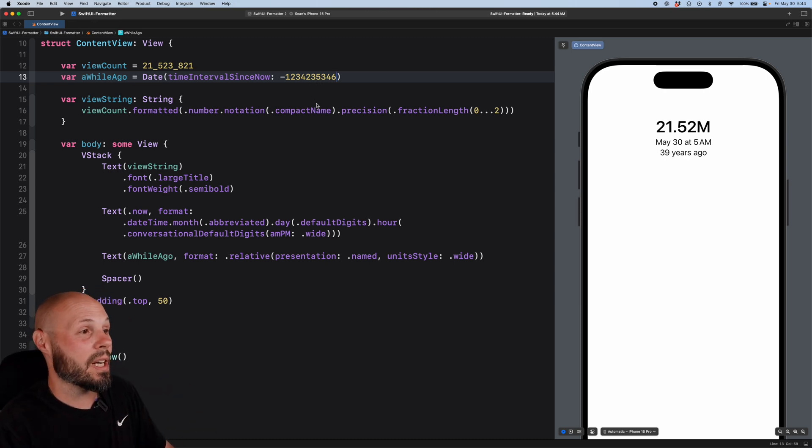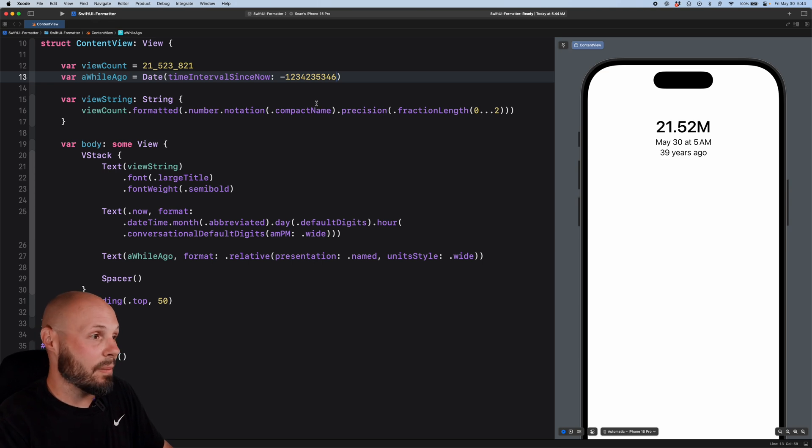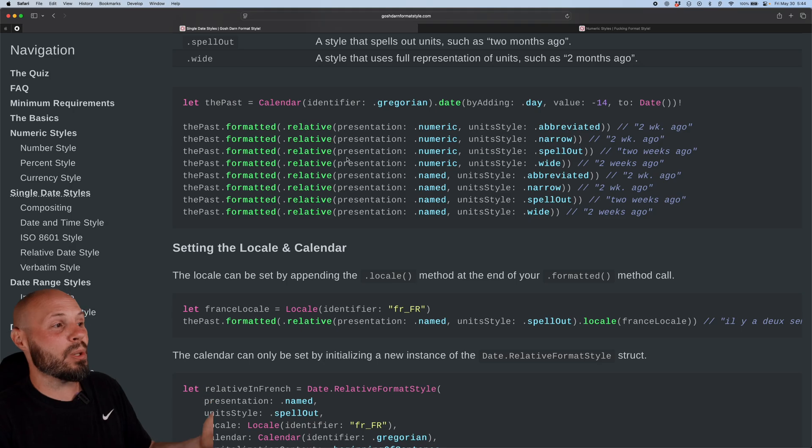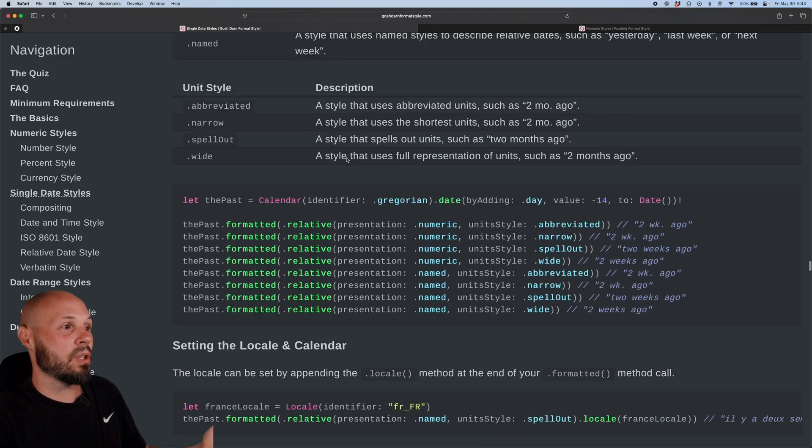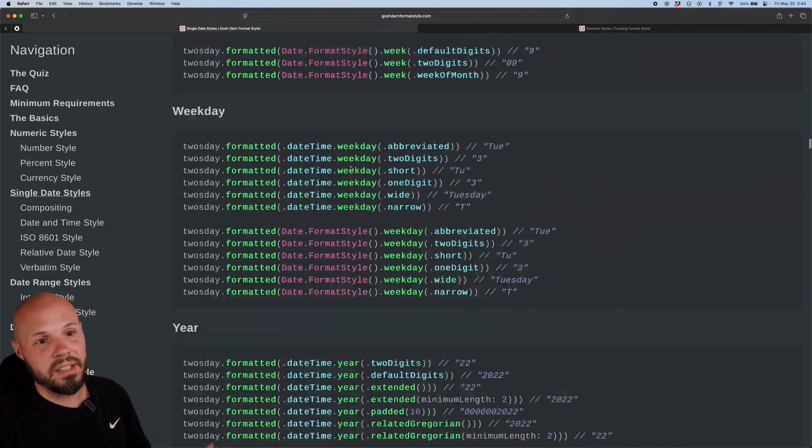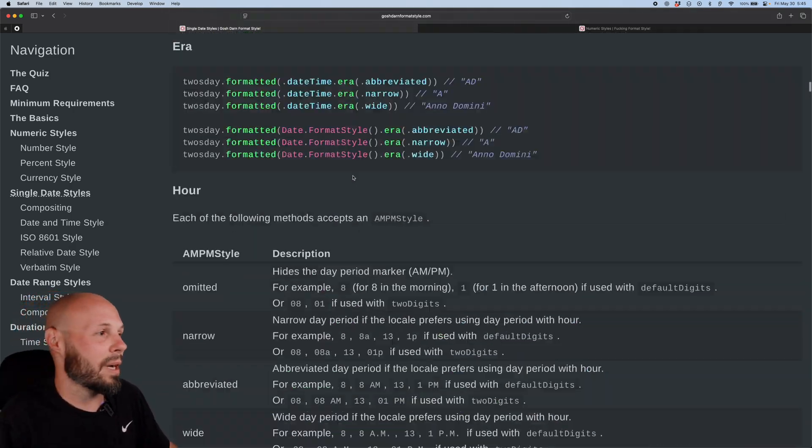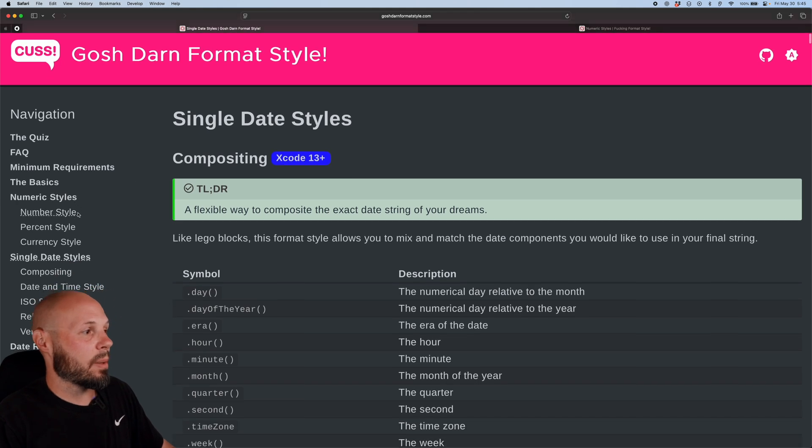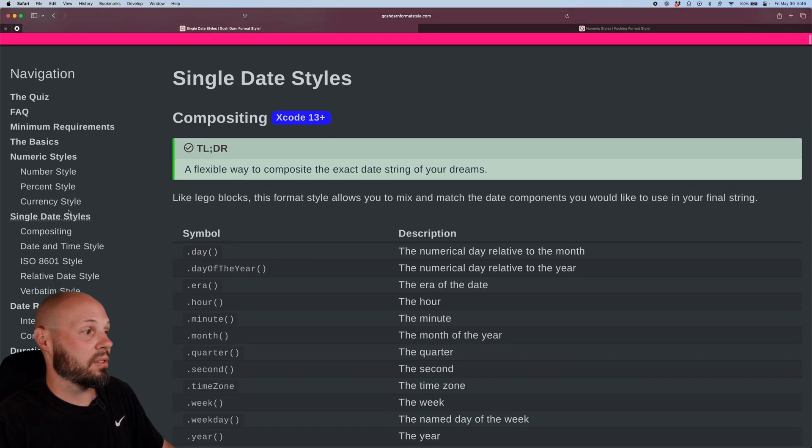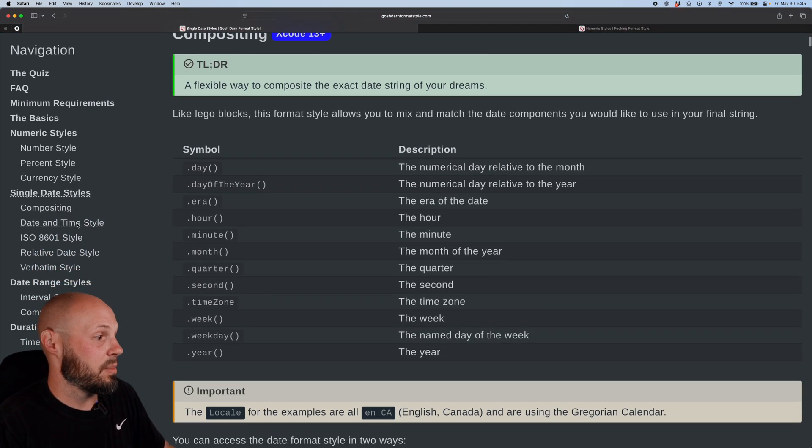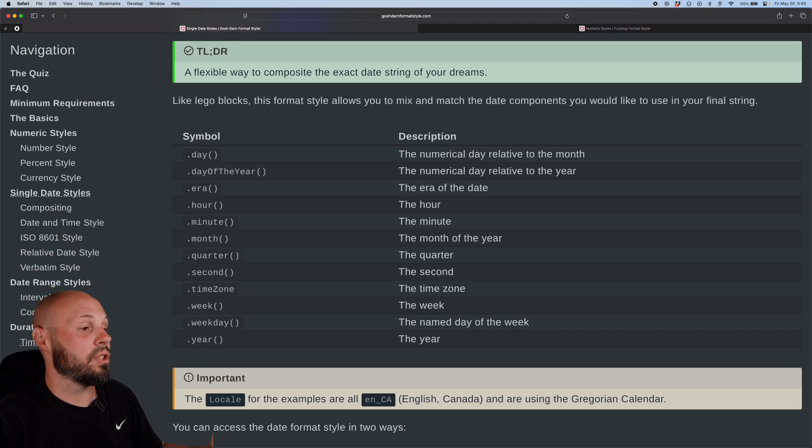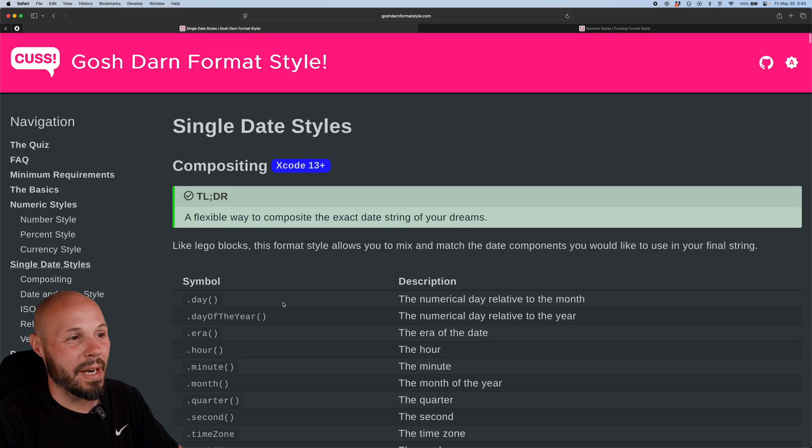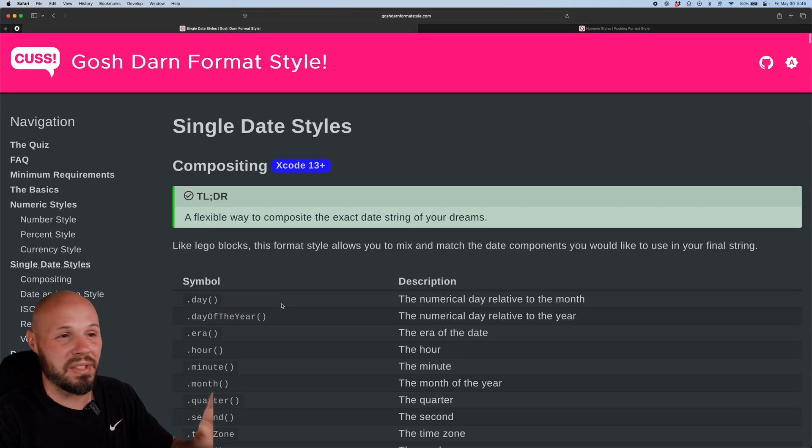So again, the formatter API came out in iOS 15. It is amazing. However, there's an endless amount of permutations you can do. So how do you even know it's possible? Well, that is where this amazing site, gosh darn format style comes in. Again, you have number styles, percent styles, currency, dates, times, measurements, units. It's just an amazing resource.